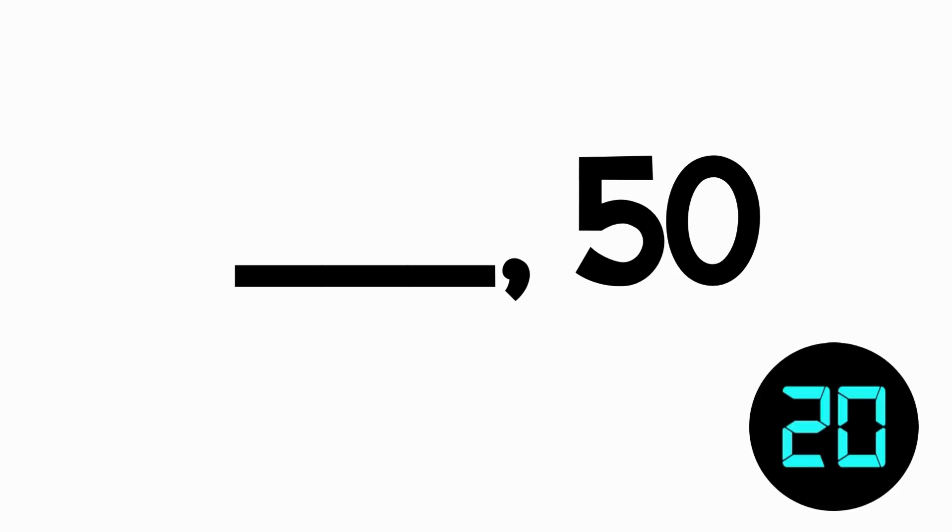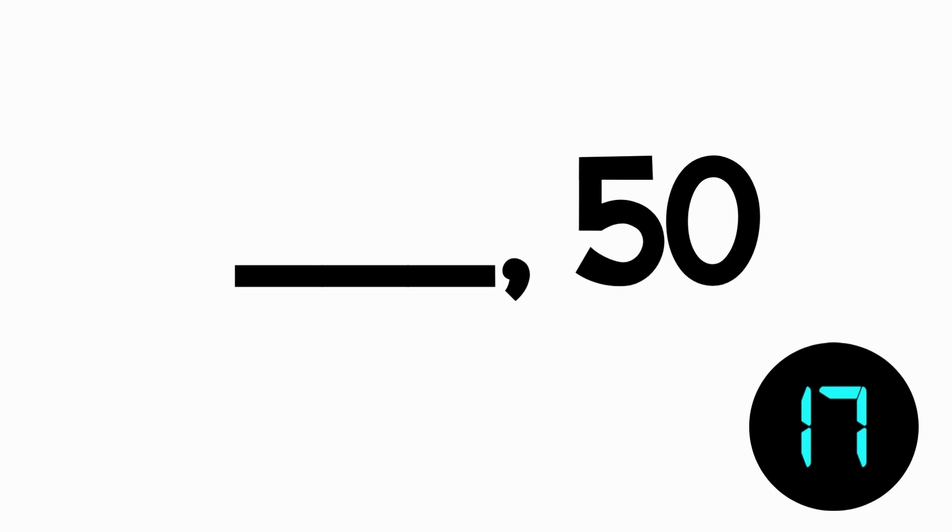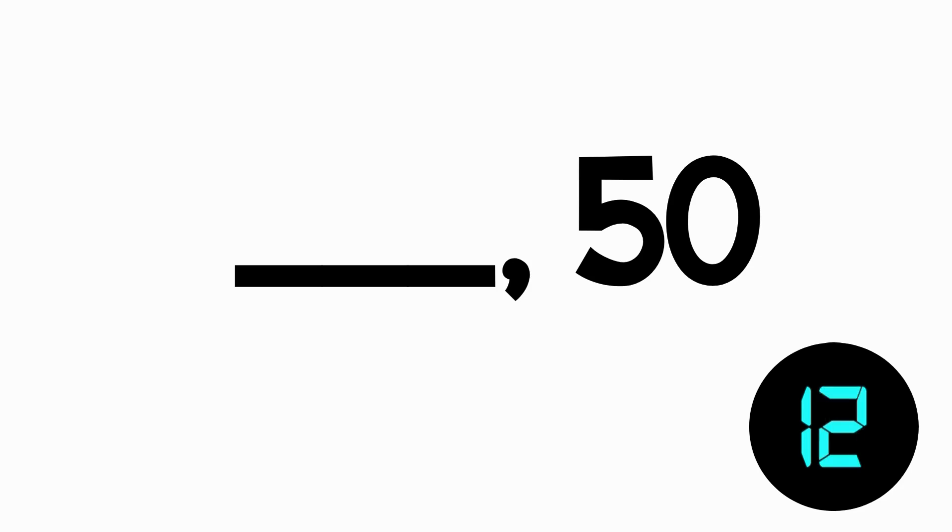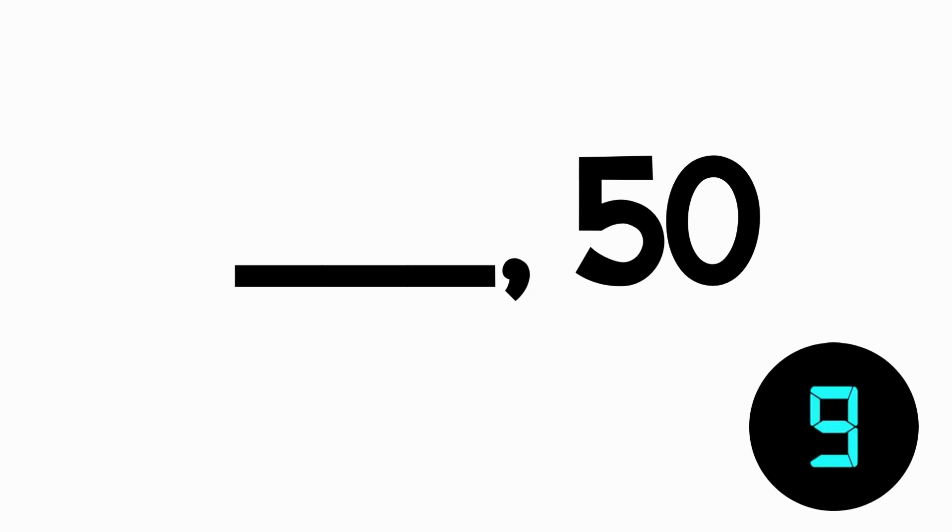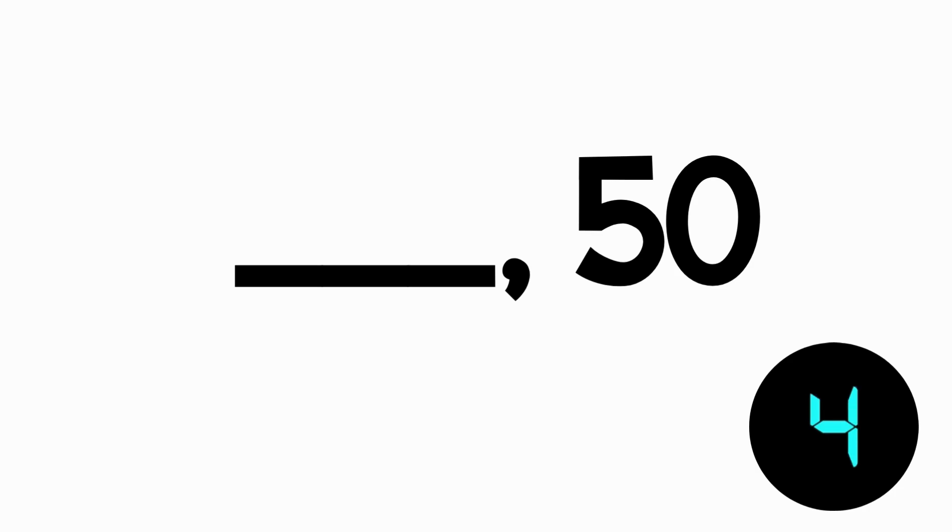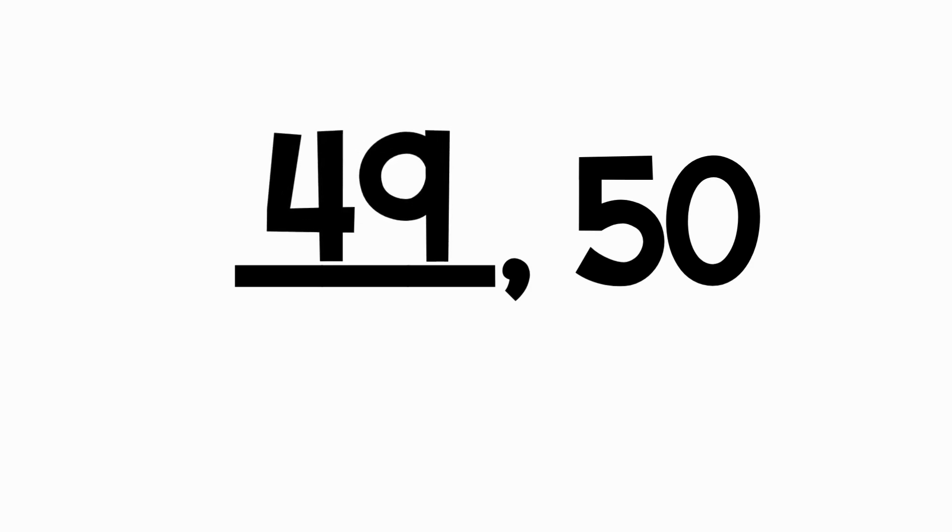What number comes right before 50? Think about what you know about numbers that come right before a new 10. 49 comes right before 50.